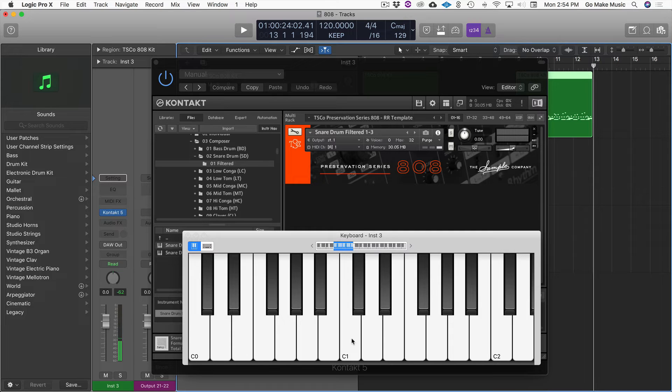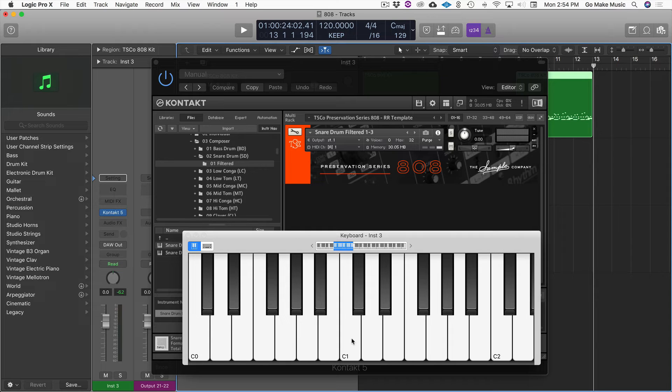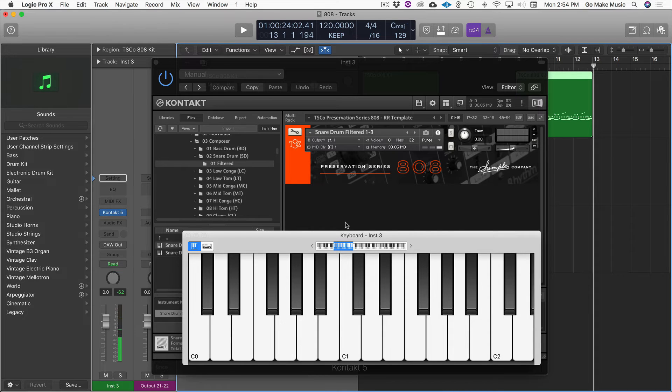So if you add a round robin and the filter difference and even some velocity stuff with your program, now all of a sudden you can play this snare drum and it's like coming alive. And so this is really cool if you want to make this kind of hybrid organic electronic texture. So the snare drum filtered, that is awesome.